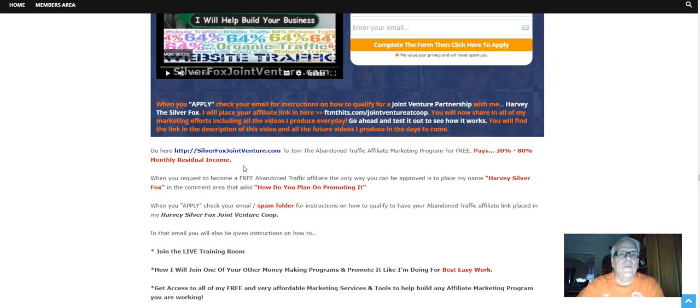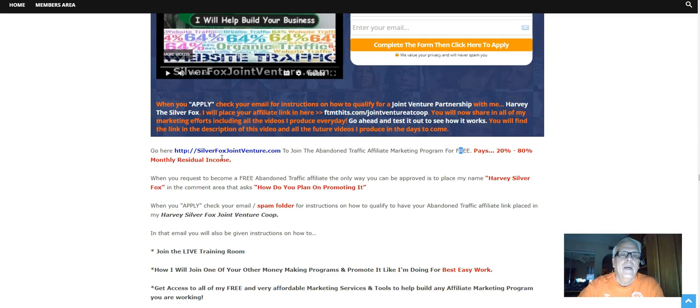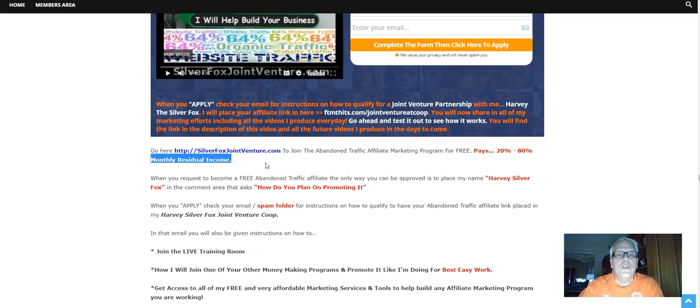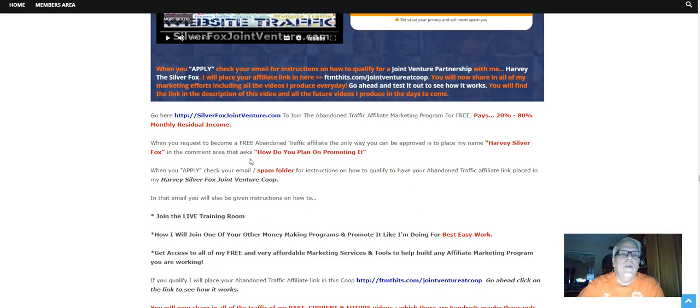So go here, SilverFoxJointVenture.com, to join the Abandoned Traffic Affiliate Marketing Program for free. Like I said, it pays from 20% to 80% monthly residual income. I love it. The hard work that you do today, you get rewarded in the weeks, months, and years to come.